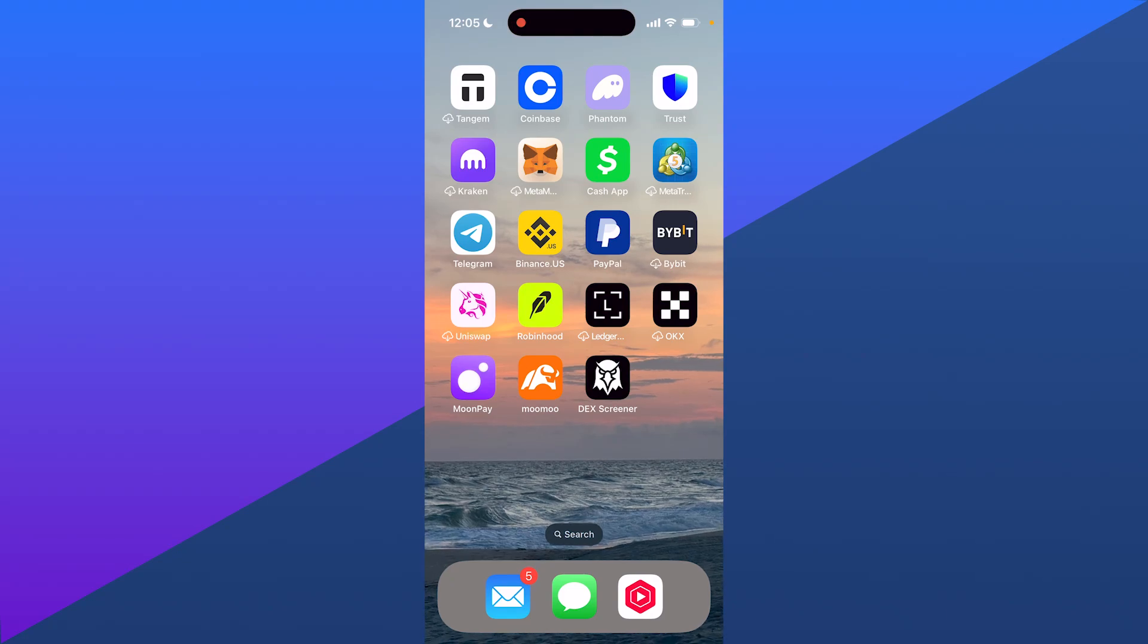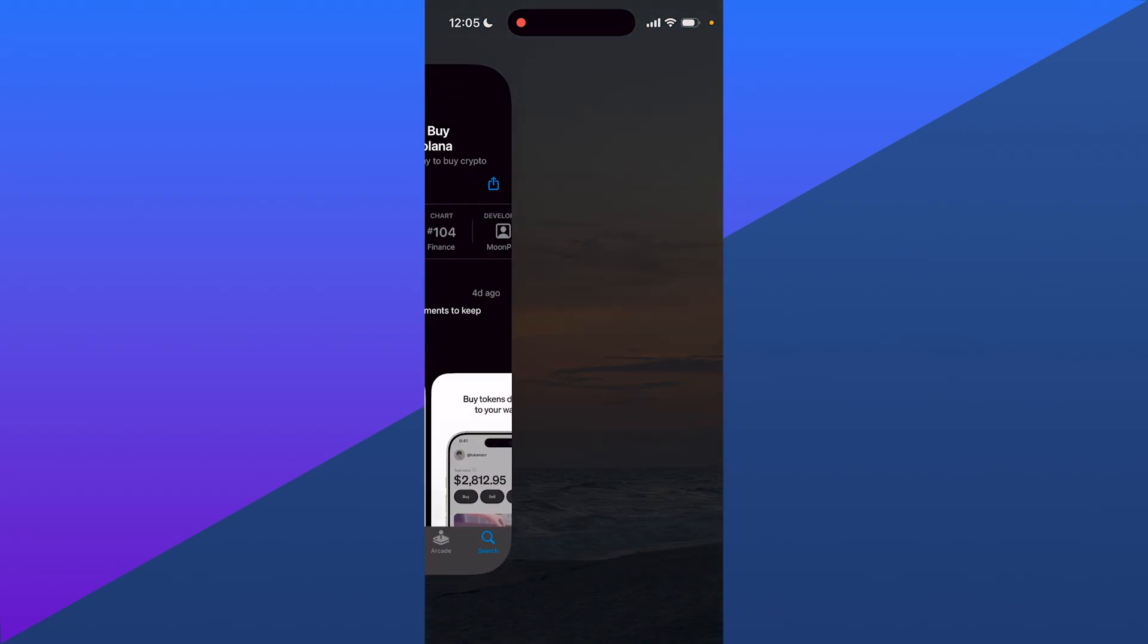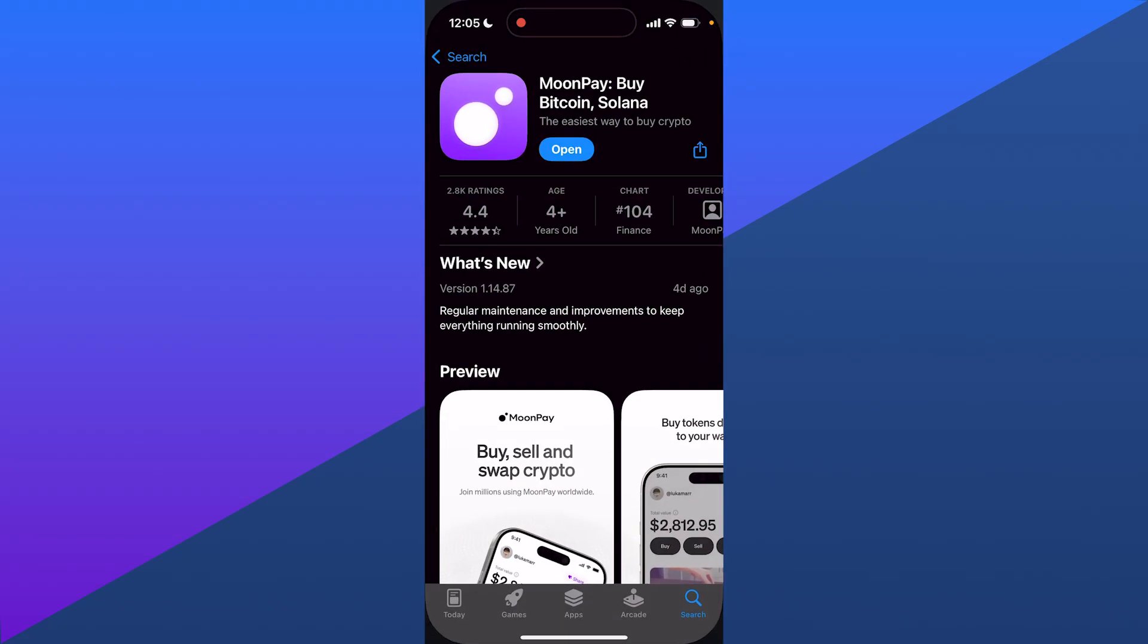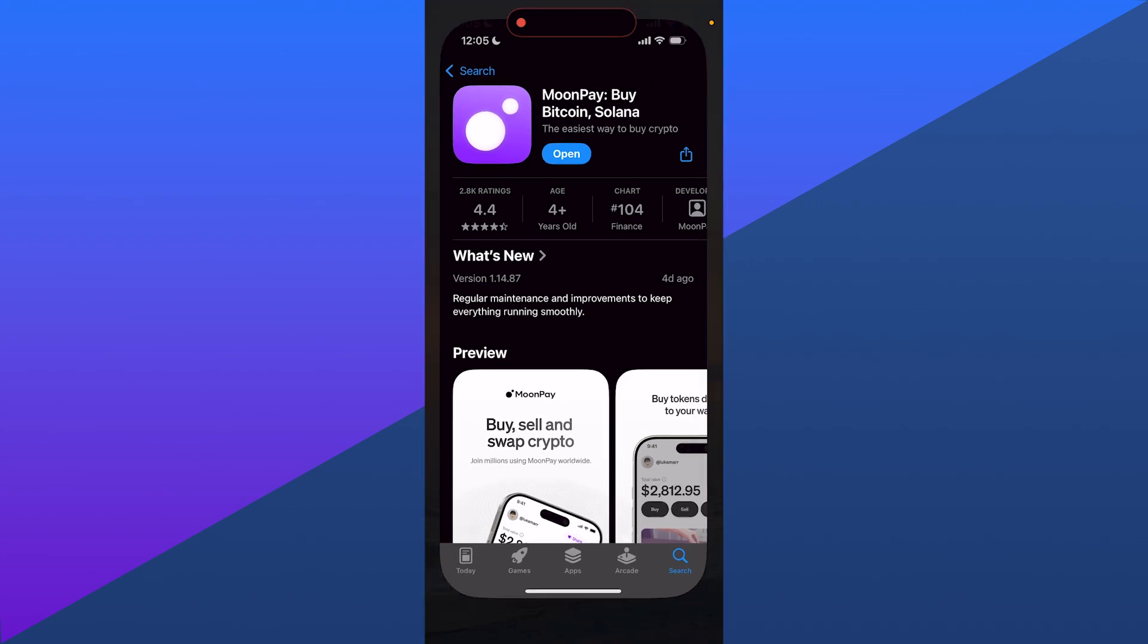First thing you're going to want to do is if you do not have the MoonPay app, you're going to need to get it. You can get it on Google Play or App Store.